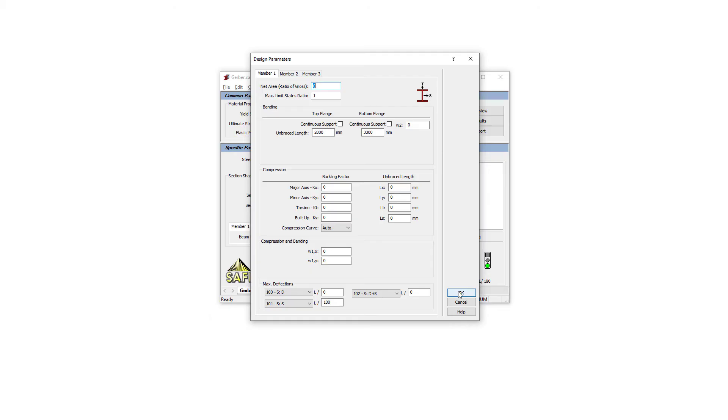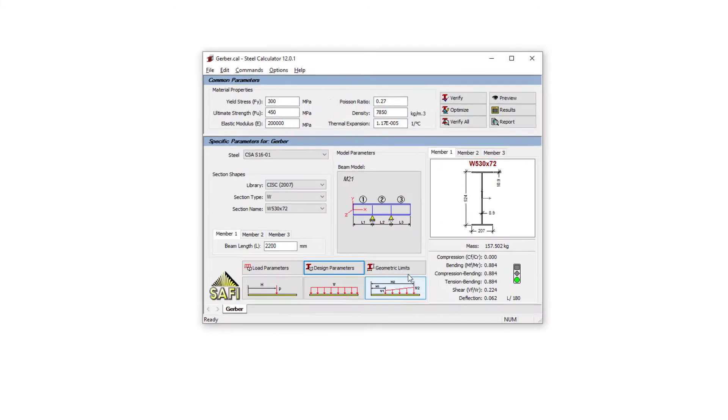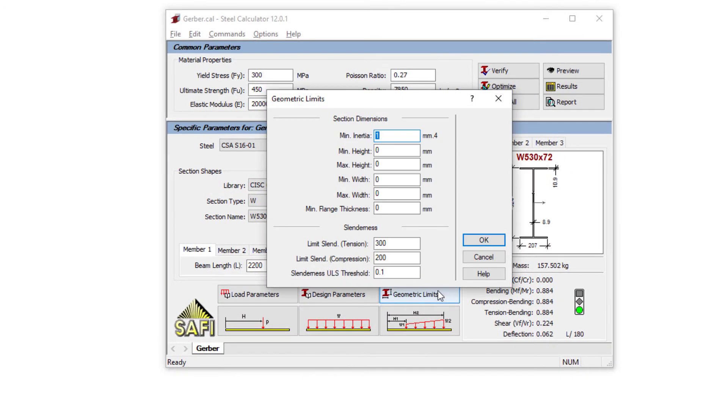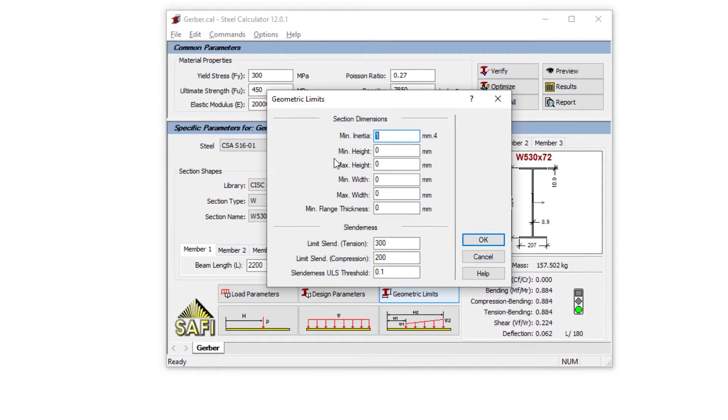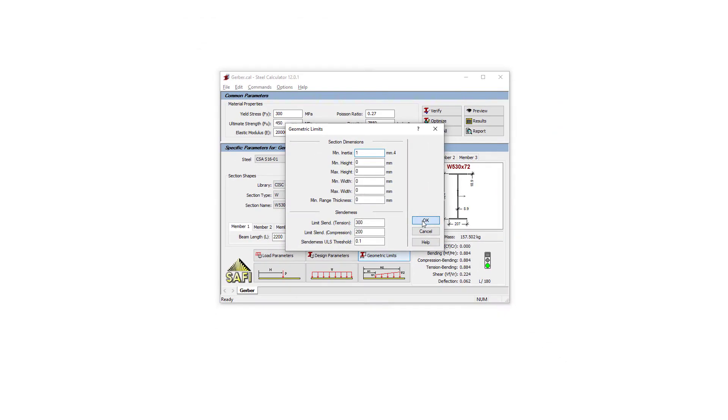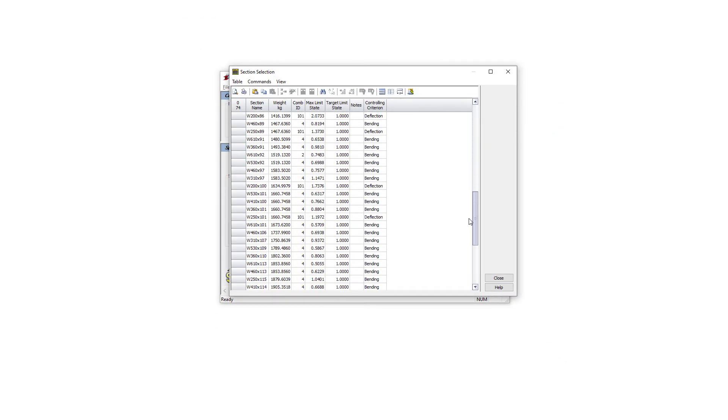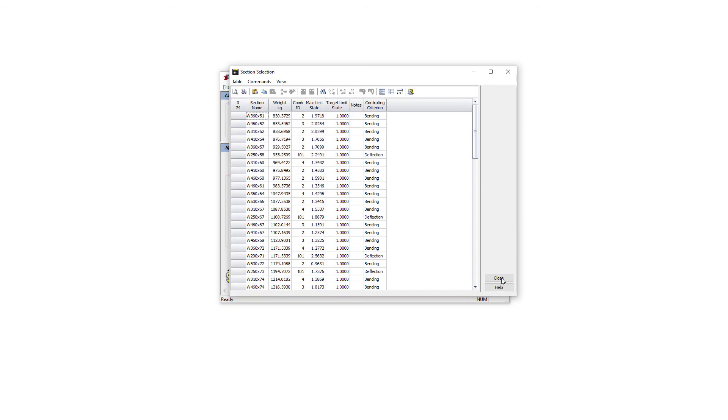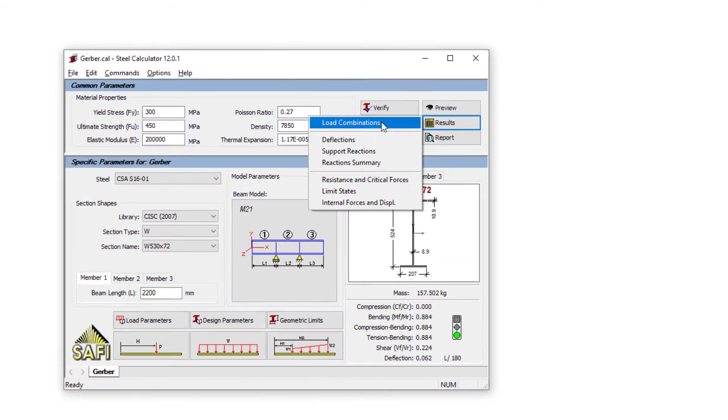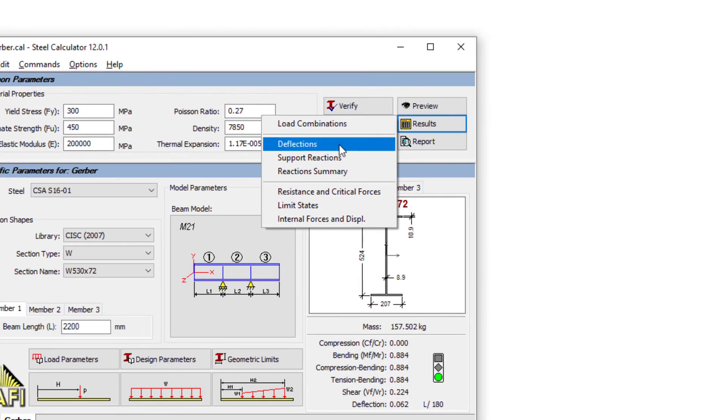The geometric limit allows to set minimum and maximum parameters on the automated design tool. The VERIFY ALL command will show all the sections of the chosen type with their maximum limit state. Several result tables are available for the deflection criterion,